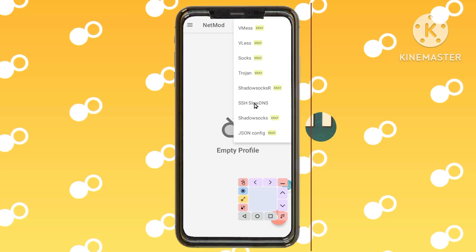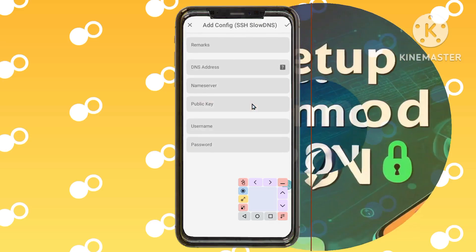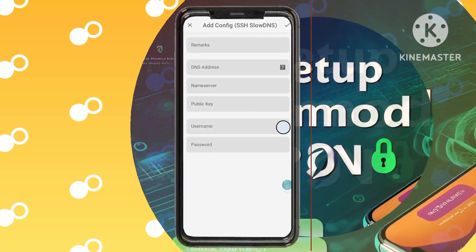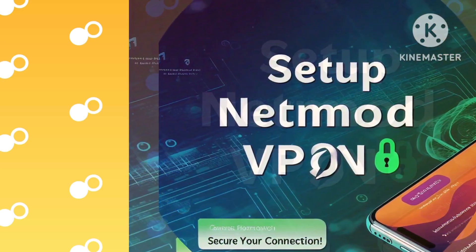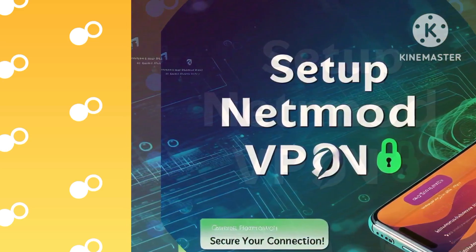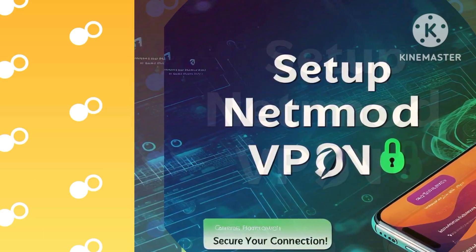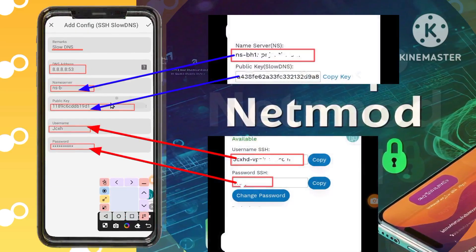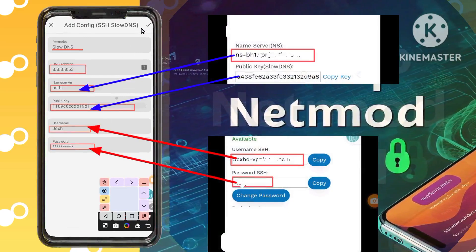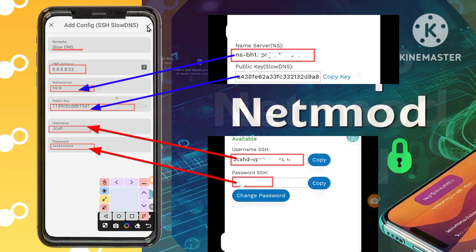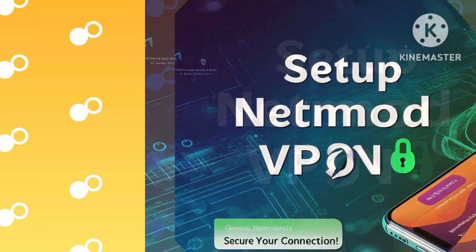Step 13: Select Slow DNS. From the options presented, select Slow DNS. This feature will allow your VPN to function effectively and securely. Step 14: Enter Slow DNS server details. Carefully enter the Slow DNS server details into their respective fields as instructed in the app. Precision is key to a successful setup.